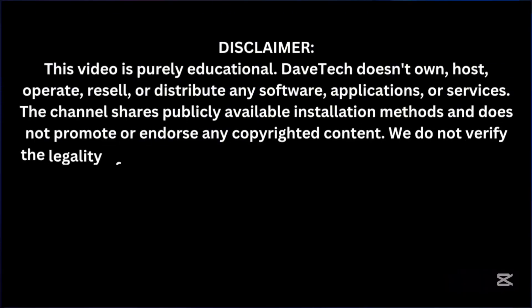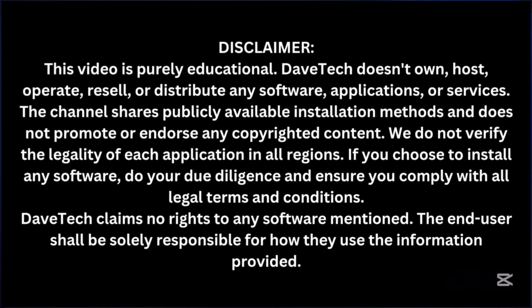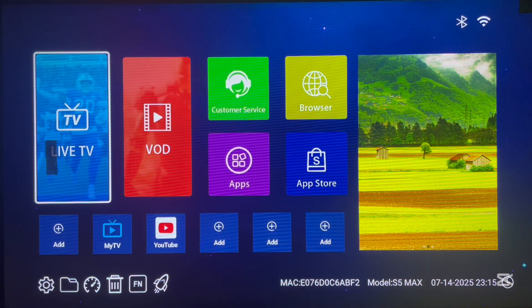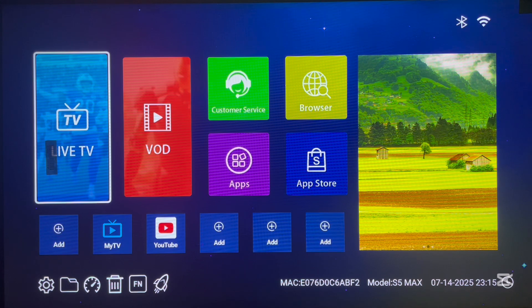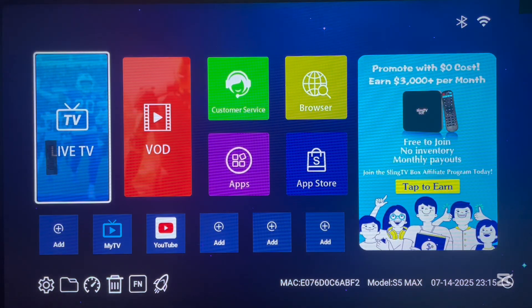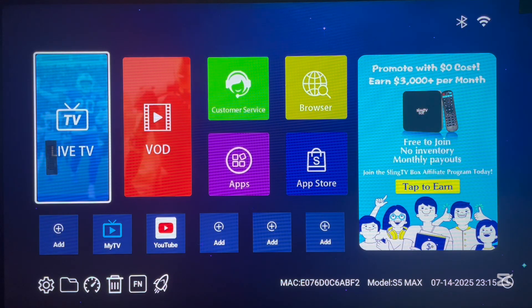Now, imagine you have an application that helps you install all streaming applications, movie applications, live TV, utilities, and lots of other applications — and you don't really need the Play Store. This is the kind of application I'm about to show you, so please watch attentively right up to the end.